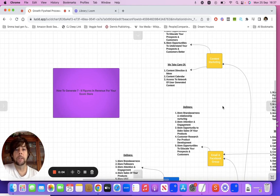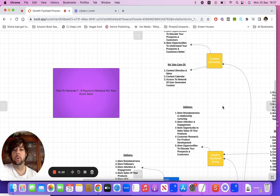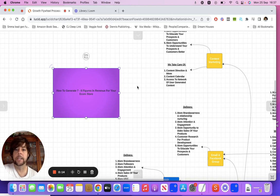Hey everyone, welcome along to this video. I hope everyone's having a good day today. So in today's video, we are going over how to generate six to eight figures in revenue for your e-com store.